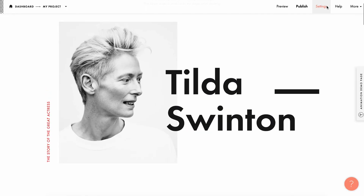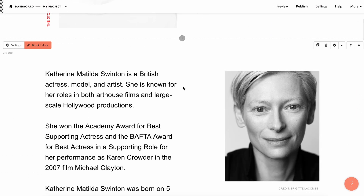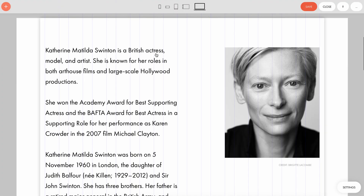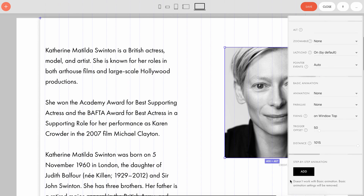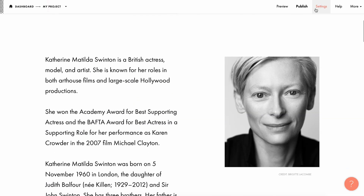Let's save and exit. Now let's see how this block is set up. In this block, the image on the right is fixed. We open the settings and see that there's no step-by-step animation here — it's basic animation. The image is fixed at the very top of the page with an offset of 50 pixels — the trigger offset. It stands still while we scroll 1015 pixels down the page. Let's save and exit.